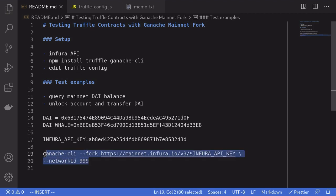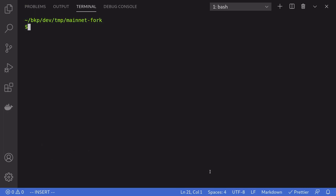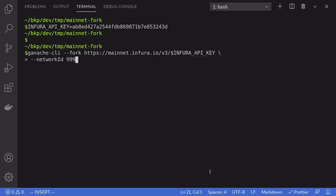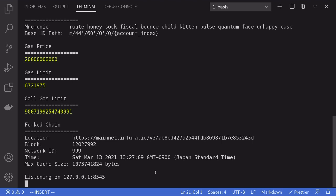This is the network ID that we set inside the truffle config. Okay, so I'm going to copy this command, and also this command above. This will set the Infura API key variable to this value, which we can use for this following command. And inside the terminal, I'm going to paste both the commands. Okay, so we now have a Ganache CLI running on the mainnet fork. So this means that we can write tests against the mainnet contracts, and then run the tests, without actually sending transactions to the mainnet.